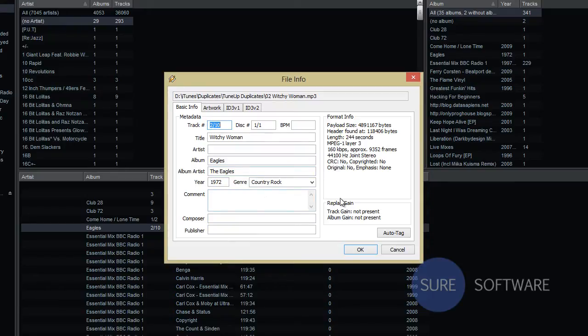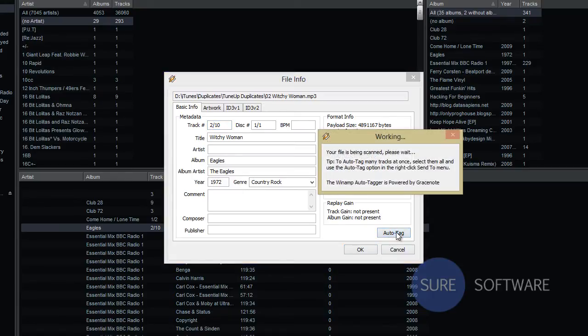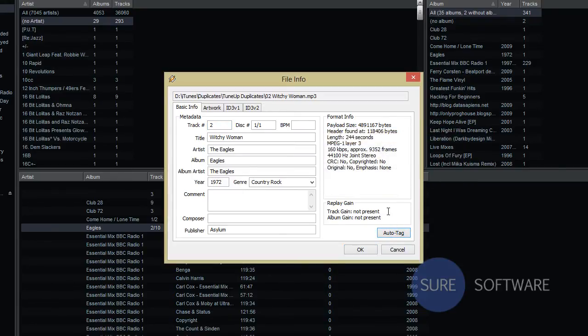So if you just look right over here on the bottom right you'll see a button for auto-tag. Go ahead and click that. And that's it.